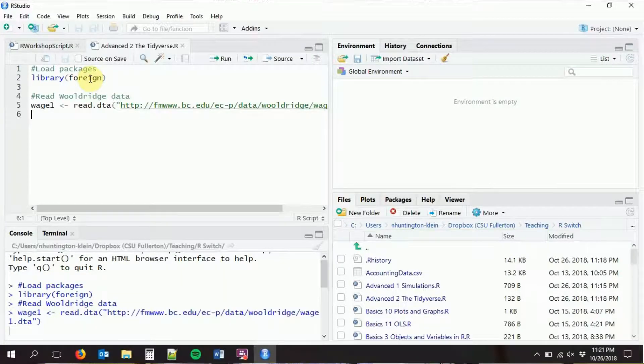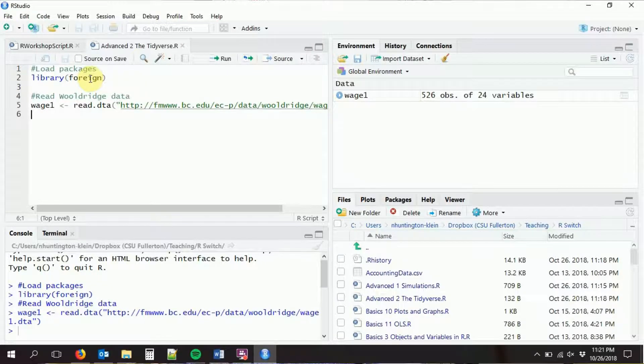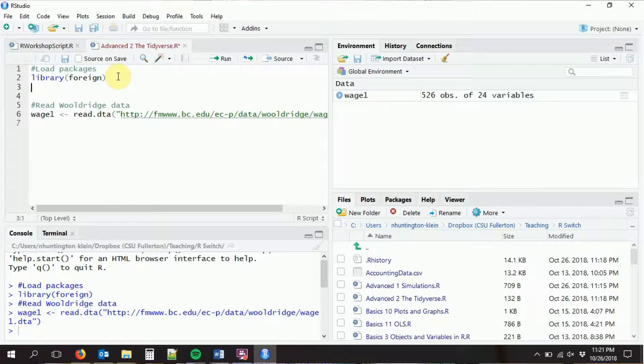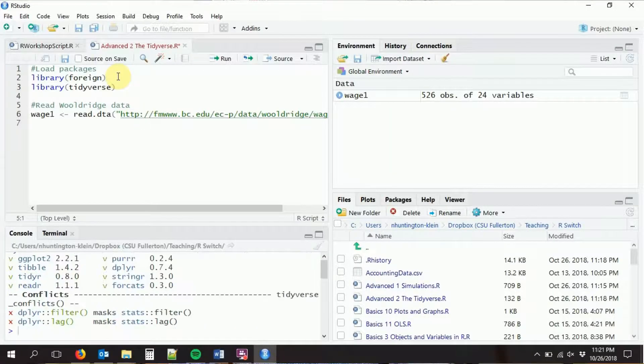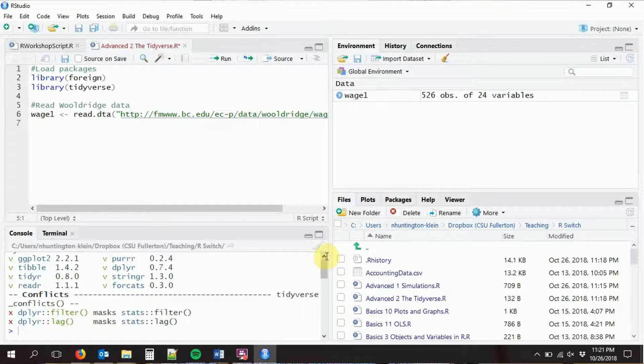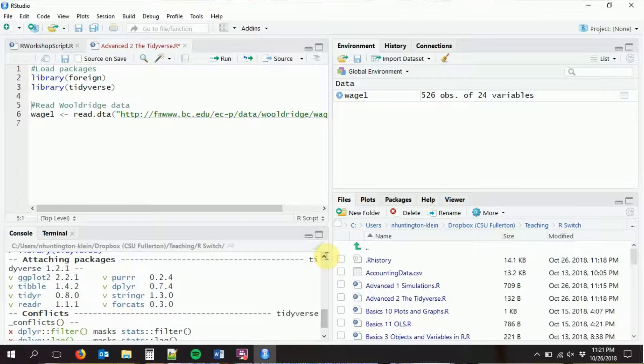We're going to start out with just the regular Tidyverse and see what that looks like. We'll load in the same data we've been working with, and also load in the Tidyverse. Tidyverse is collected in a library called Tidyverse, but there are some Tidyverse packages that are not included in the Tidyverse itself, so sometimes you'll have to load other stuff. You can see it's loading a bunch of packages inside of itself.